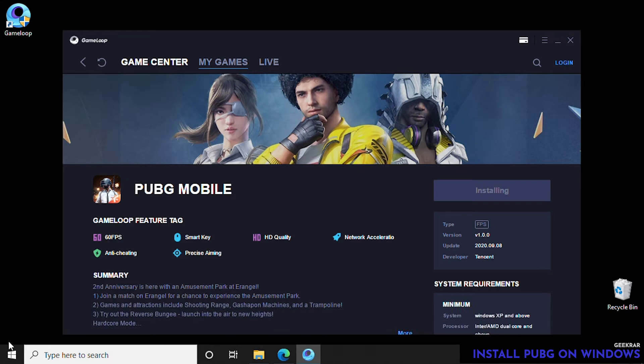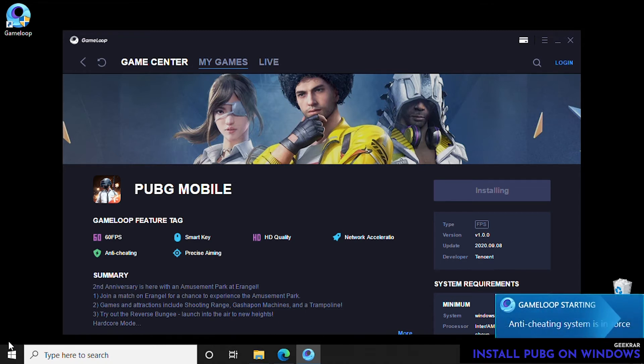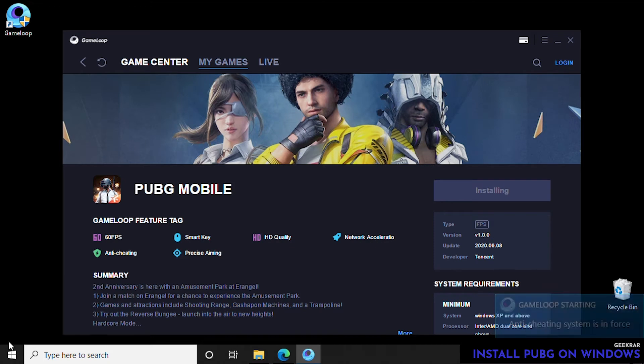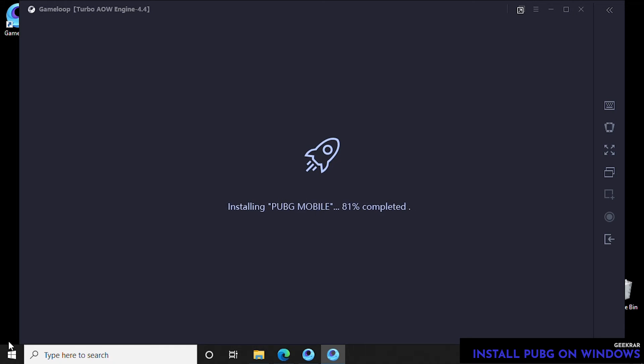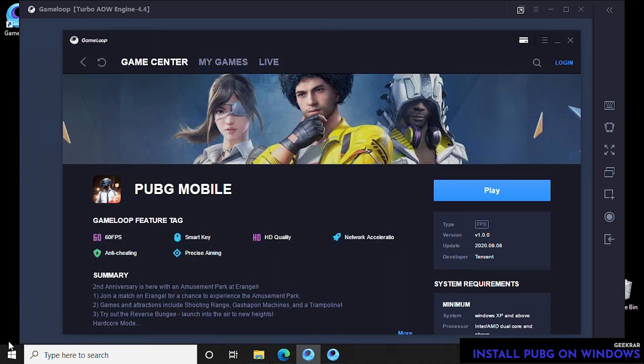Again, we're speeding everything up—this could take a few minutes, maybe longer on your computer. GameLoop is starting, so the emulator has begun. That means it's going to launch PUBG. Here we go, it's launched, and now it's going to install the actual game on the computer.